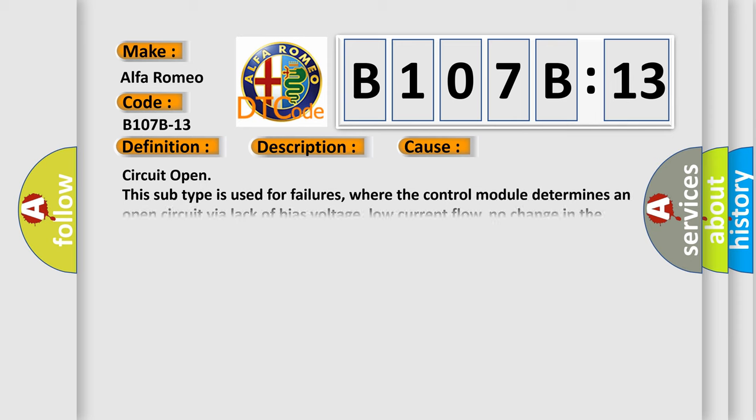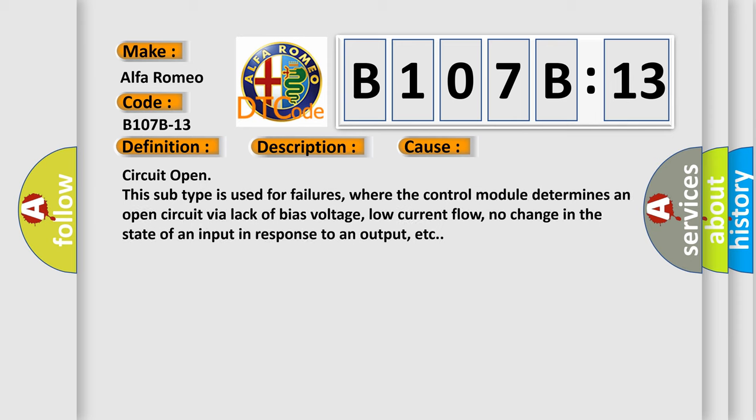This diagnostic error occurs most often in these cases: Circuit open. This subtype is used for failures where the control module determines an open circuit via lack of bias voltage, low current flow, no change in the state of an input in response to an output, etc.